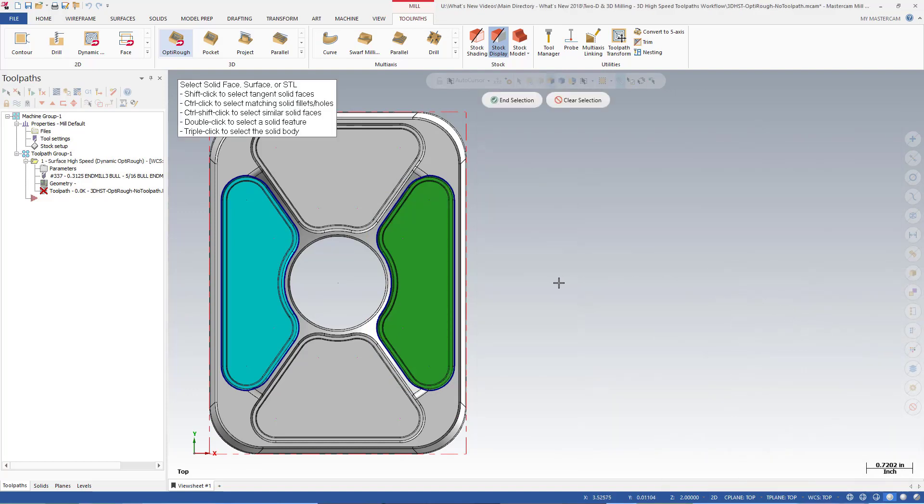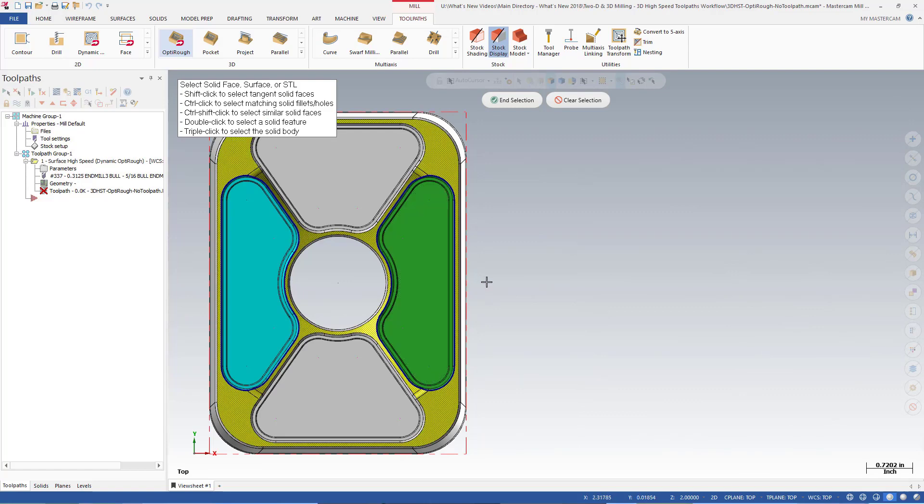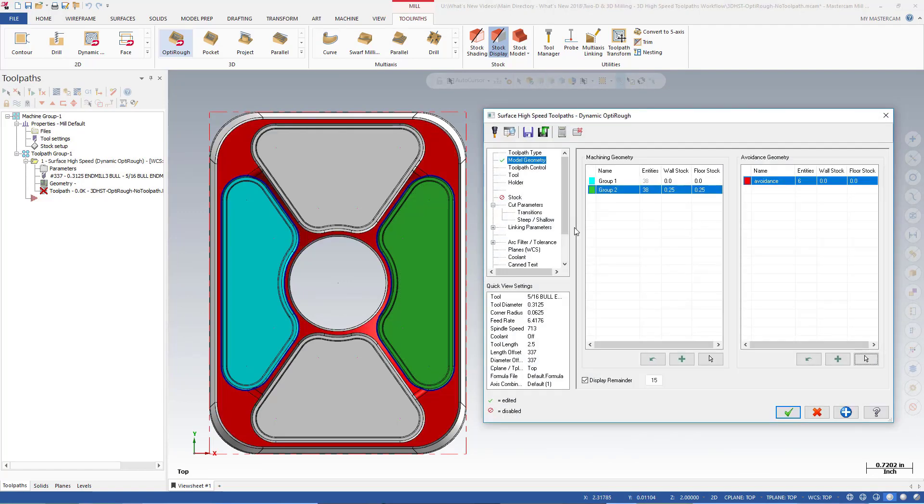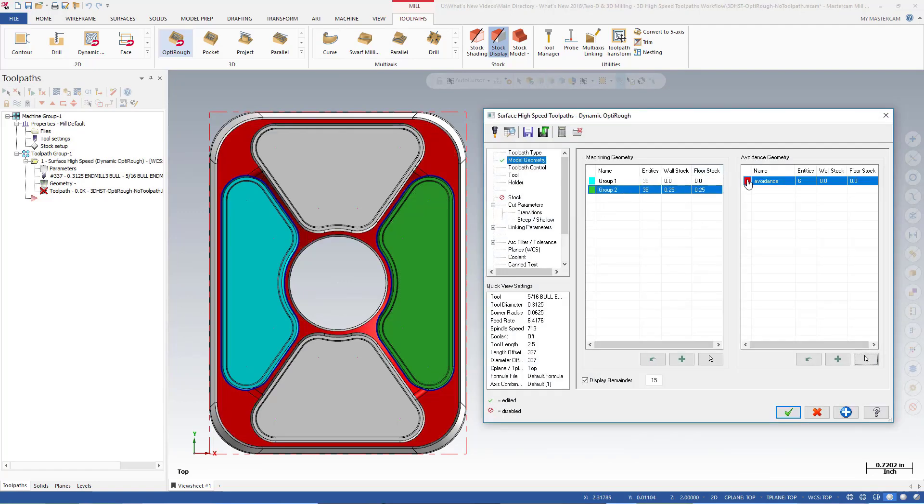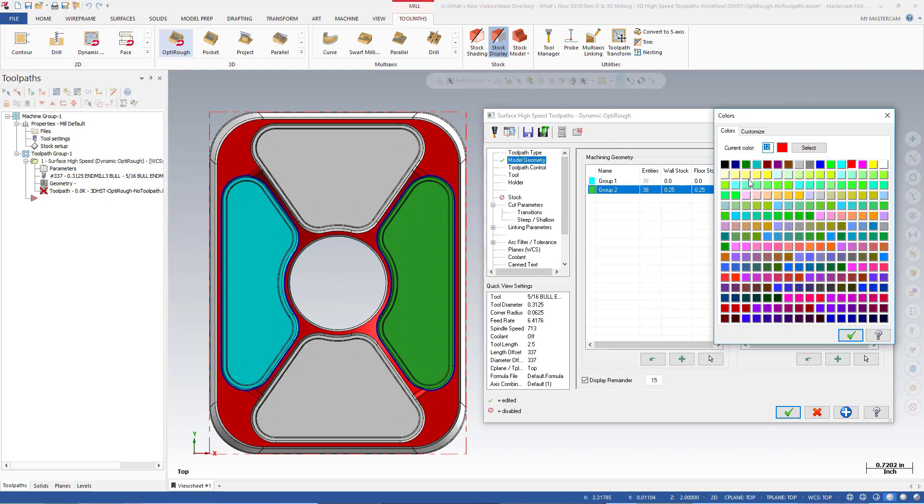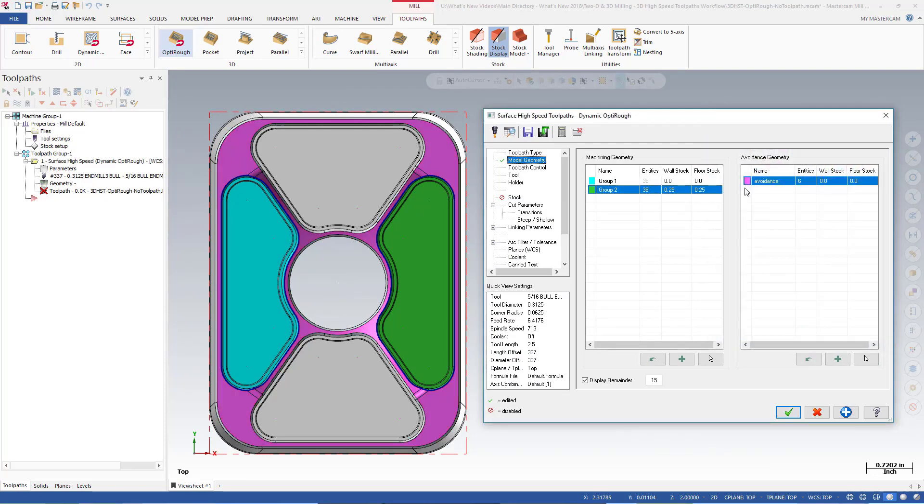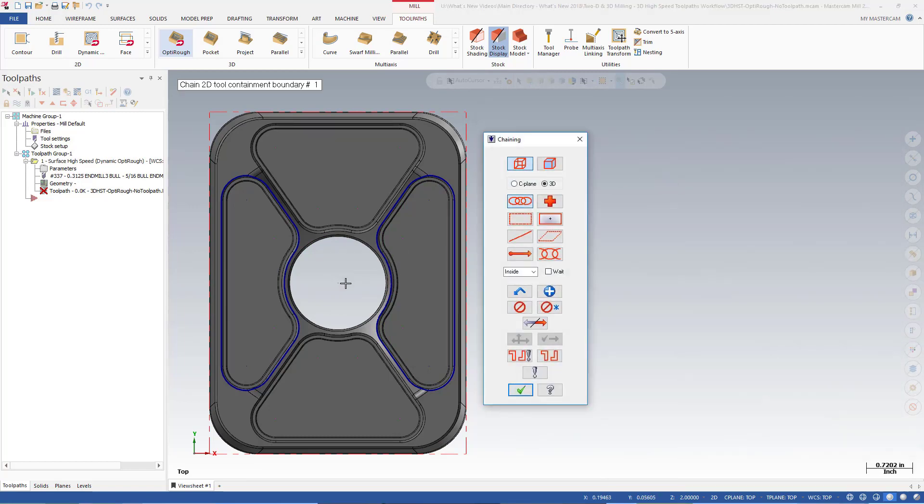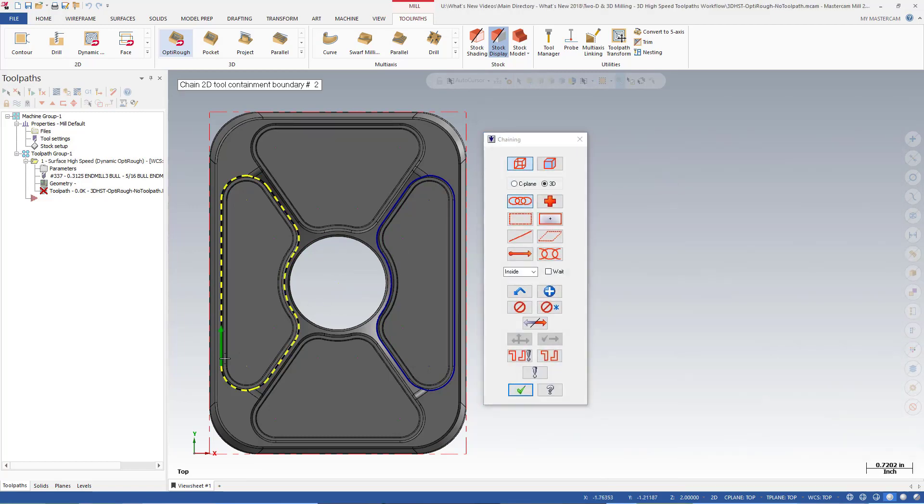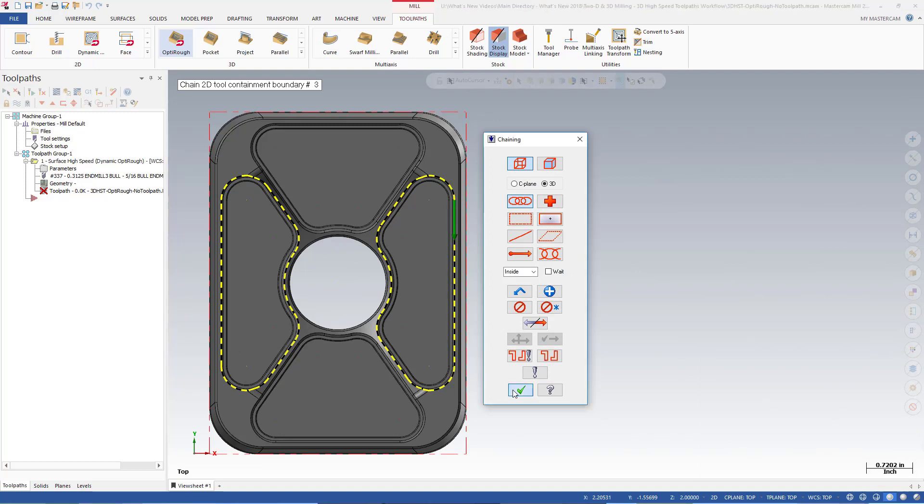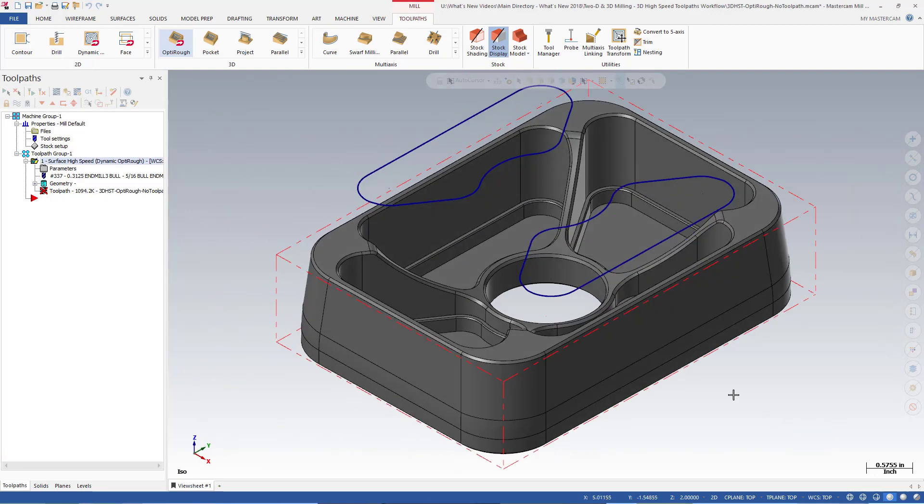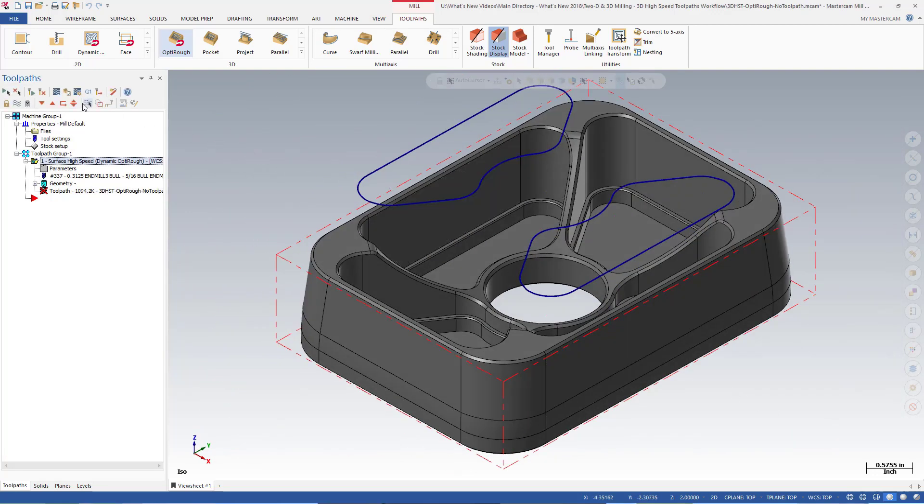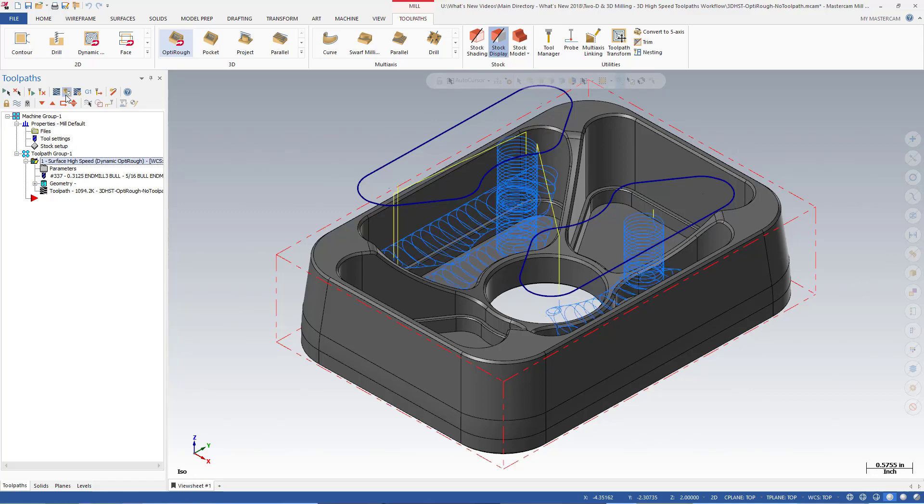Use the same techniques you have already seen to pick some geometry to avoid. Now, we will refine the tool motion by selecting Containment Boundaries. Let us backplot the toolpath to see our results.